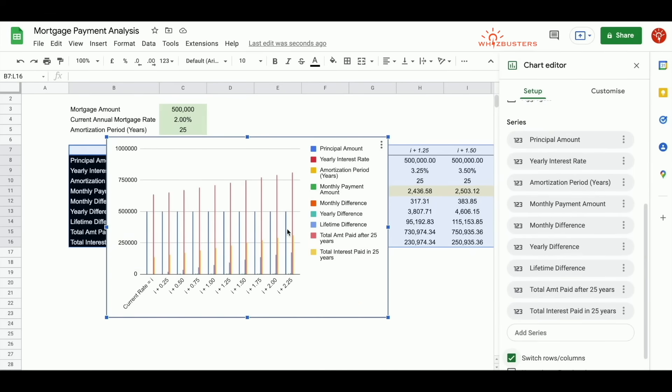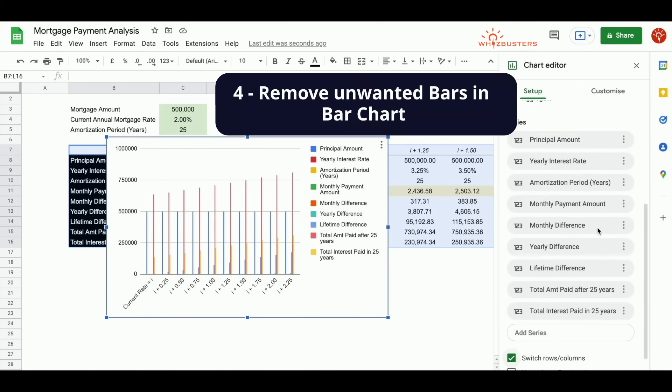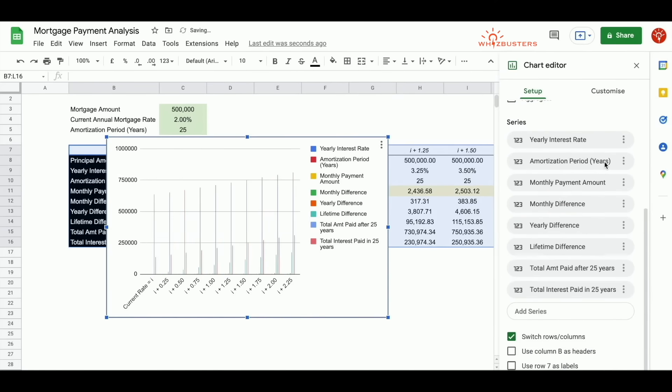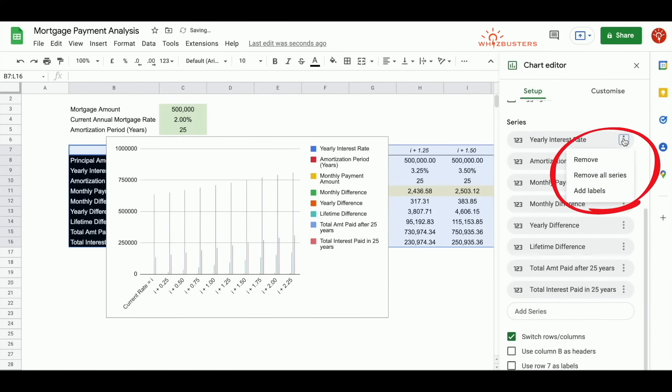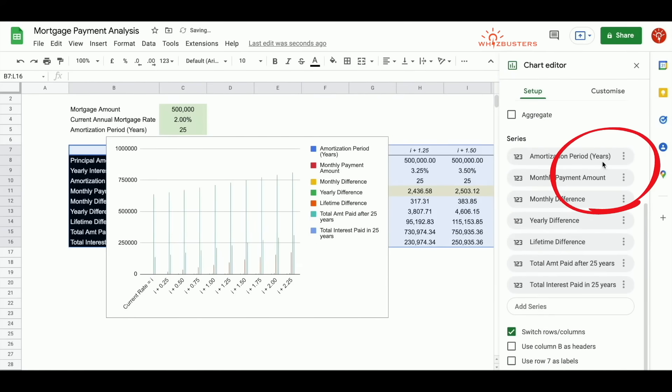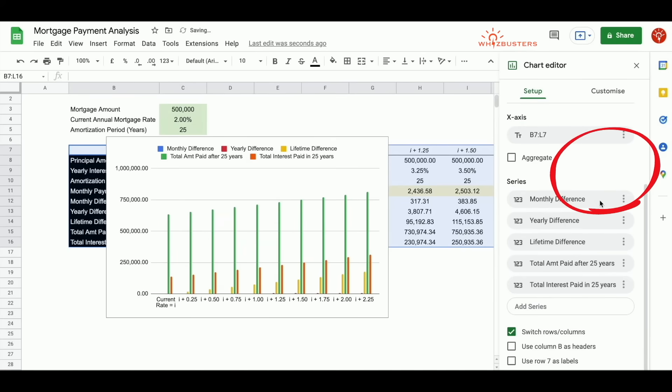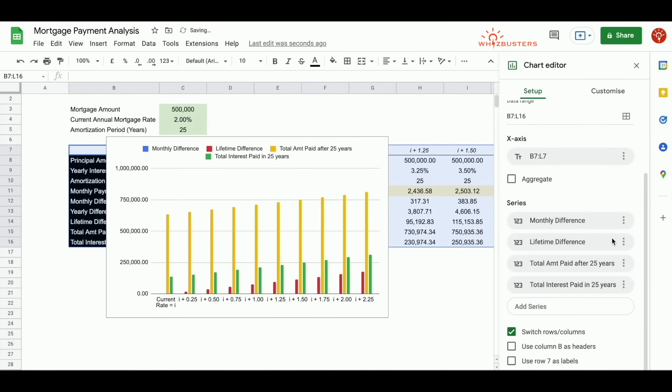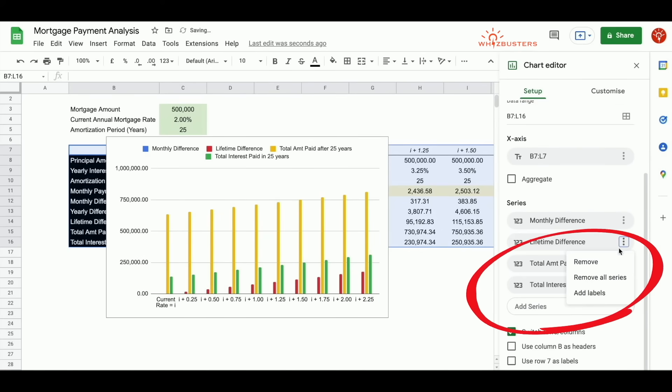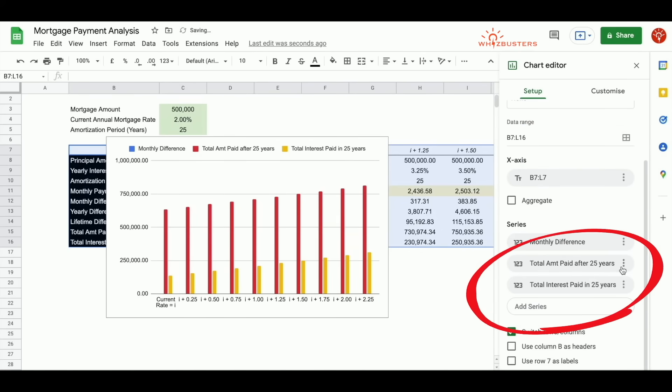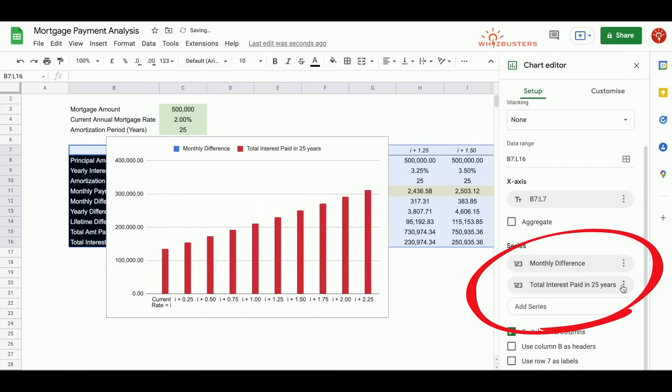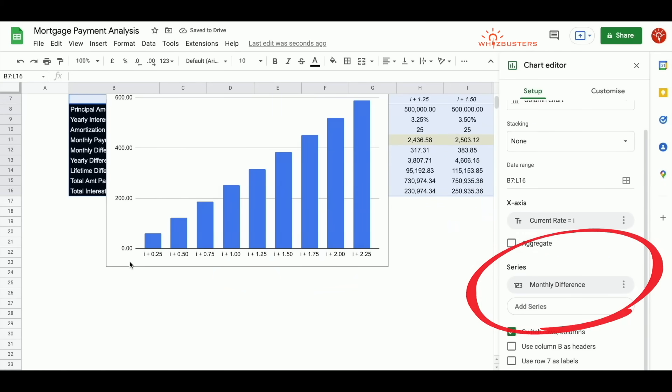But we don't want all of these values. We only want the monthly difference. So let's remove everything except the monthly difference. Click the three dots. Click remove. Do this for all that you do not want. Now we've got a chart.